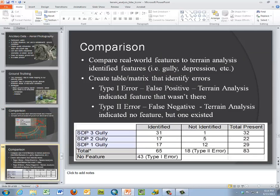When we compare predictions, we classify whether we predicted a feature was there and missed it, or predicted it was there and it wasn't — Type 1 and Type 2 errors, false positive or false negative. Out of 126 predicted, there were really only 83. Looking gully by gully: one we identified 31 out of 32, another 17 out of 22. You can see how we set up that confusion matrix to compare what we predicted to what was observed.